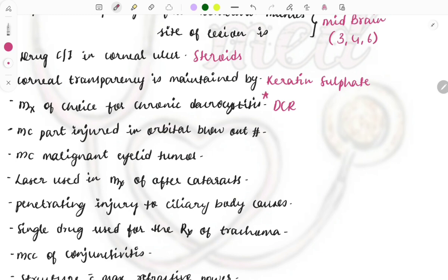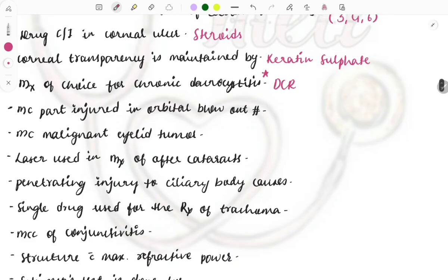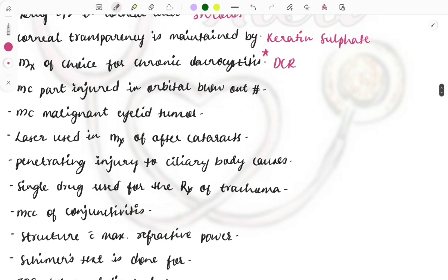The management of choice for chronic dacryocystitis is dacryocystorhinostomy (DCR). Management depends on the age of the person — in younger children you provide symptomatic relief, and once the child grows up, DCR is performed. However, the mainstream treatment is DCR.